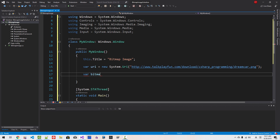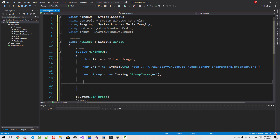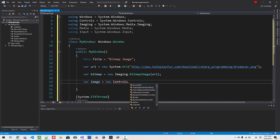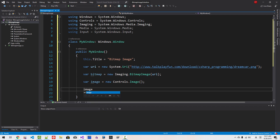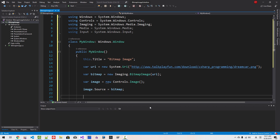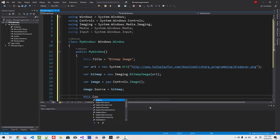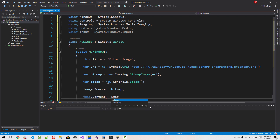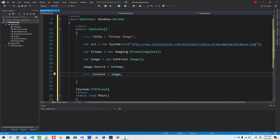var bitmap = new Imaging.BitmapImage — now we provide the URI. var image = new Controls.Image. We created an image. Set image.Source to this bitmap. Then set this.Content = image. Now press Control+F5.